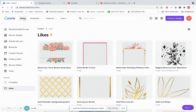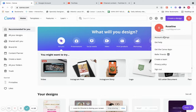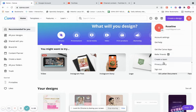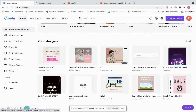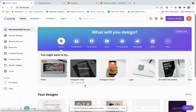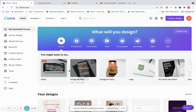Over on this side, this shows your account information — Account Settings, Get Help, Get the Canva Apps, Refer Friends, Create a Team, Privacy Policy, and Sign Out. Right here you can create a design. This is Account Settings, Rewards, and the Help Center. And then all of these show you all the stuff you've created — all your designs and recent stuff you've been working on.